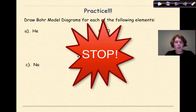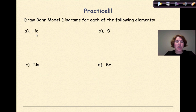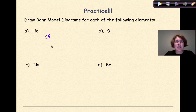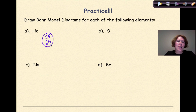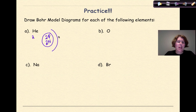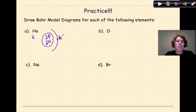Now it's time for some practice. I'd like you to stop, do the 4 practice problems, and then come back afterwards to check your answers. Welcome back. Let's look at the first one: helium. Helium has 2 protons and an atomic mass of 4, so 2 neutrons — that is my nucleus. The electron configuration is just a 2, so in the first shell I have 2 electrons. So: 2 protons, 2 neutrons, 2 electrons in the first shell.